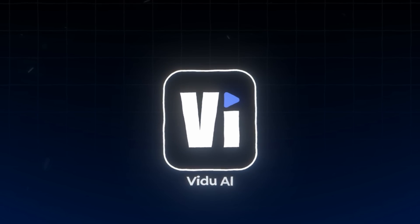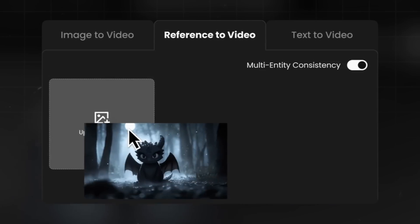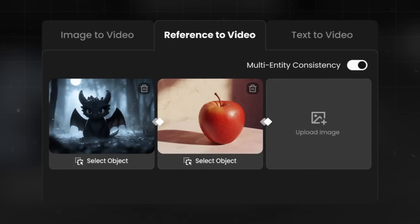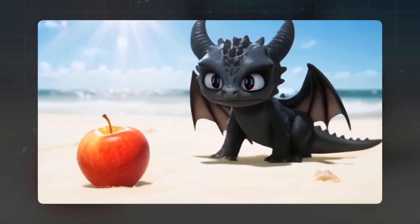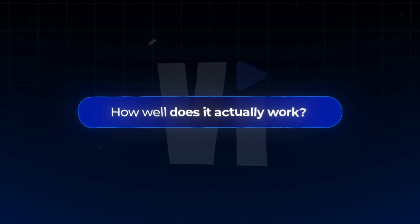Today, we're testing out Vido, a platform that claims to turn text, images, and image references into videos. Sounds impressive, but how well does it actually work?